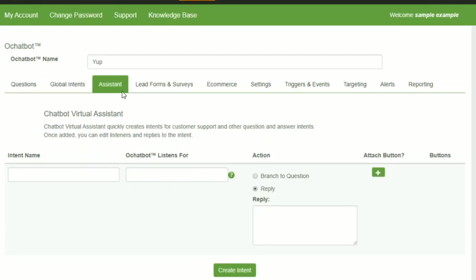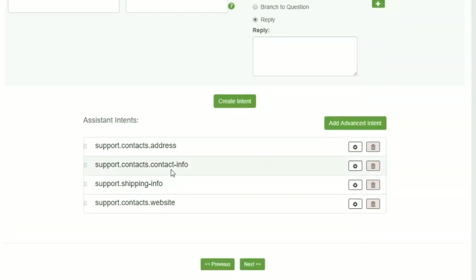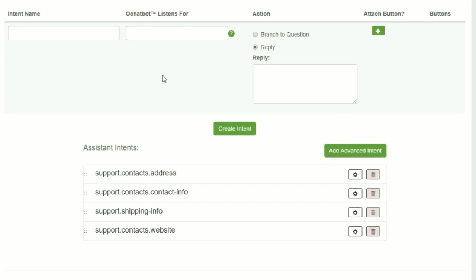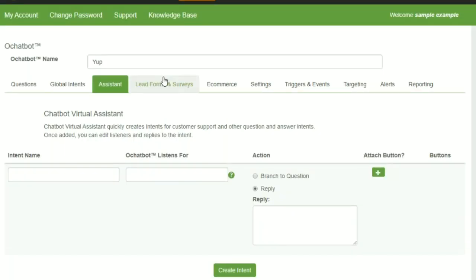The assistant is a quick way to put FAQ type responses. You can see some of these are built in already when you started creating your first chatbot.